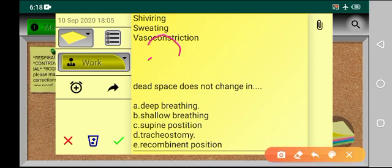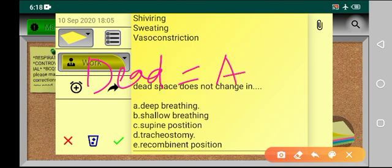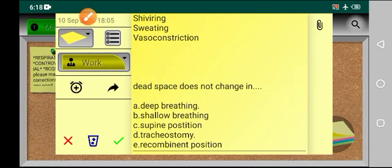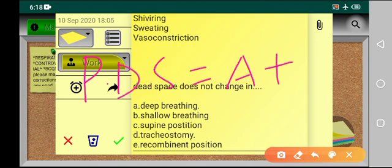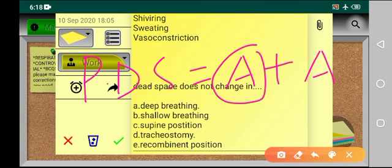The dead space consists of anatomical dead space plus alveolar dead space — this is called physiological dead space. The anatomical dead space extends up to the terminal bronchiole — this is another MCQ point. It is not up to the alveoli, not up to the respiratory bronchiole, but up to the terminal bronchiole. Keep this in mind.